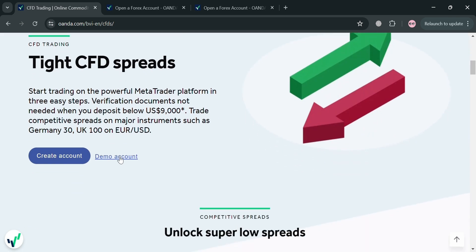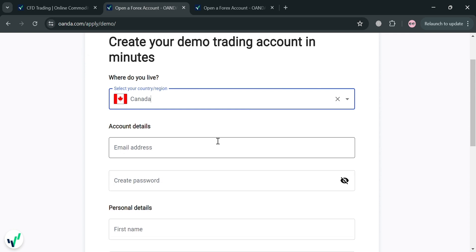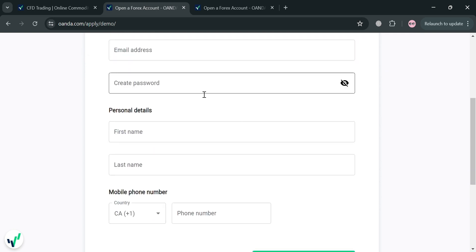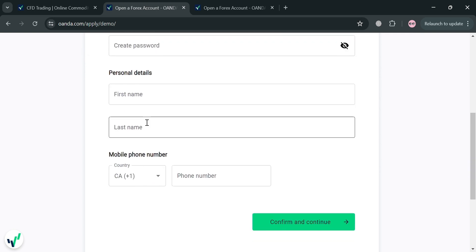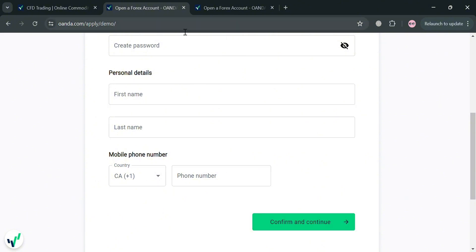To start using this platform you can click the Create Account button or the Demo Account button. At this point I'm going to choose to create a demo account. Upon clicking on it we'll be directed to a page where we need to fill out all the required information, starting by selecting your country or region, then your email, a password, and your personal details such as your first name, last name, and mobile phone number.